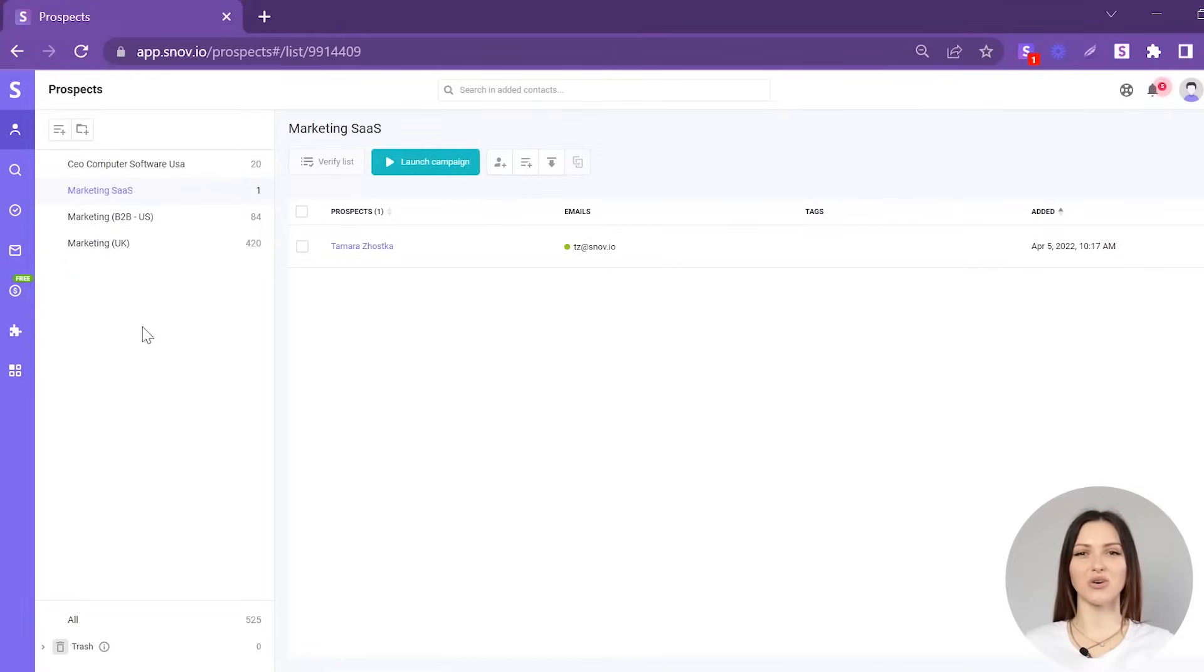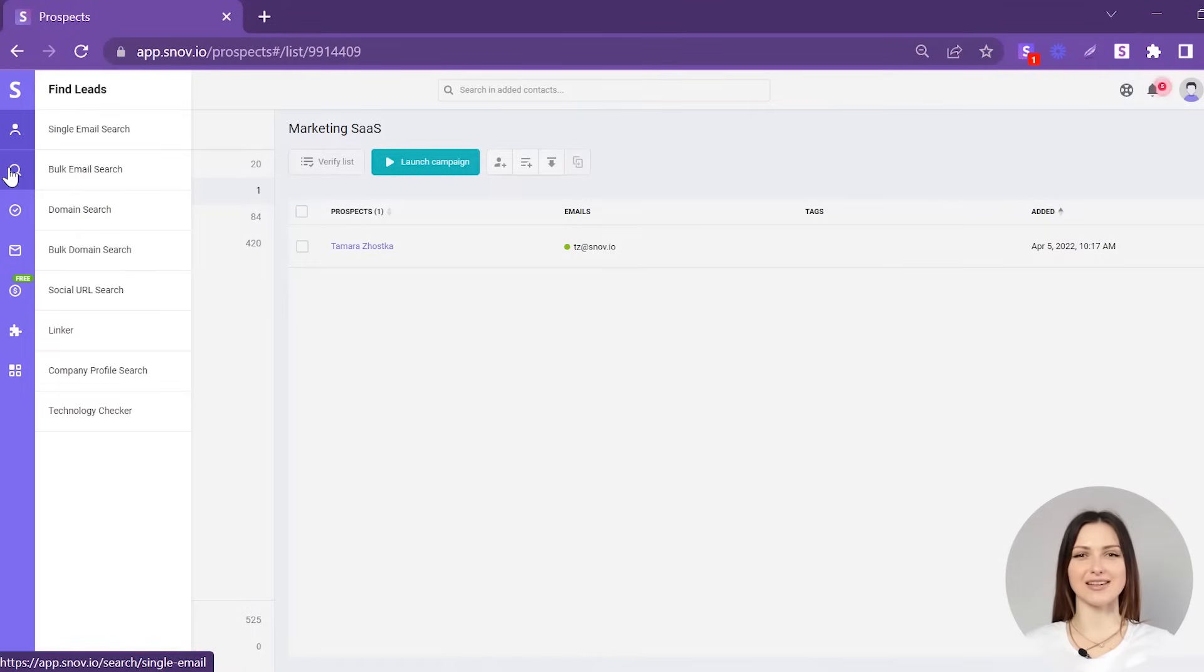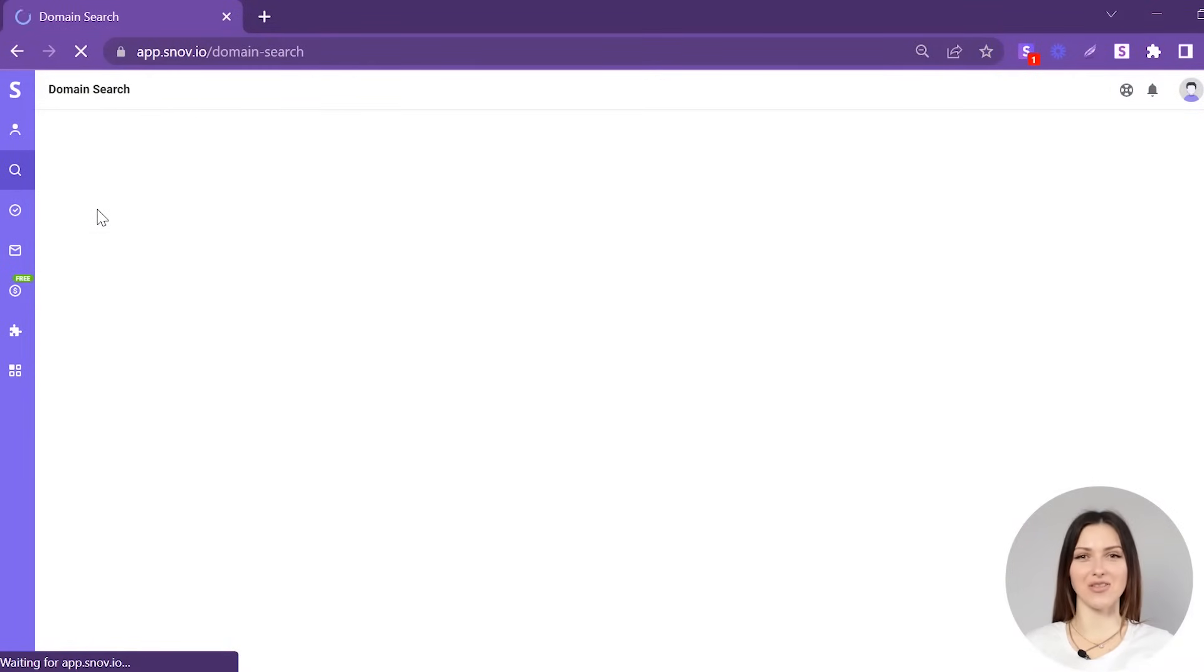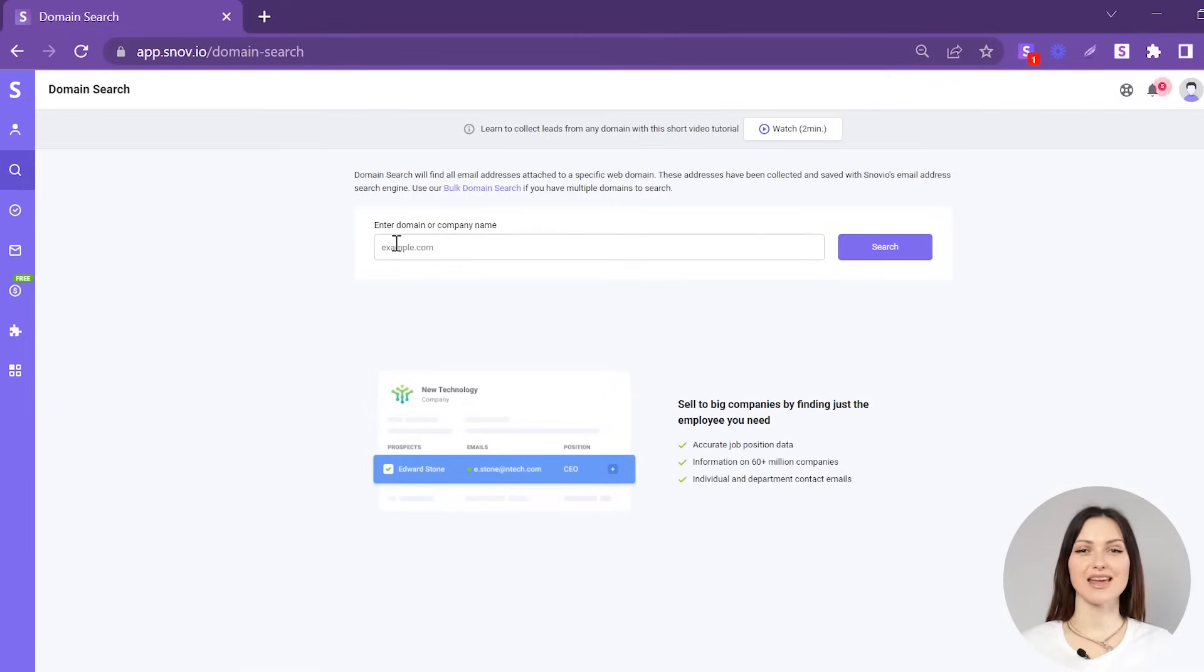Hover your cursor over the Find Leads icon and select Domain Search from the drop-down menu on the left.